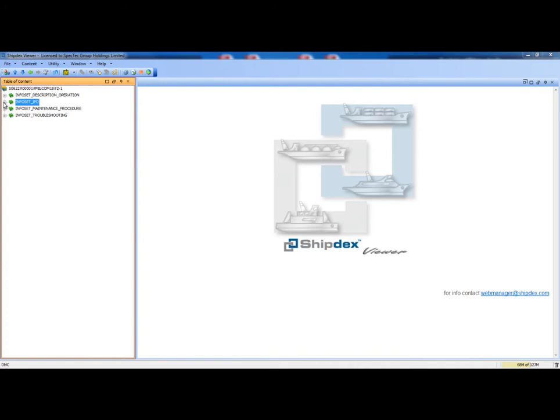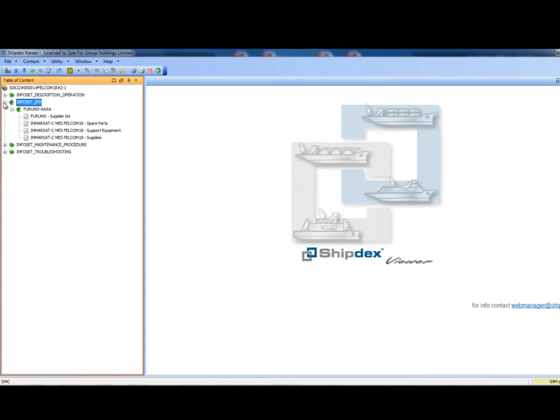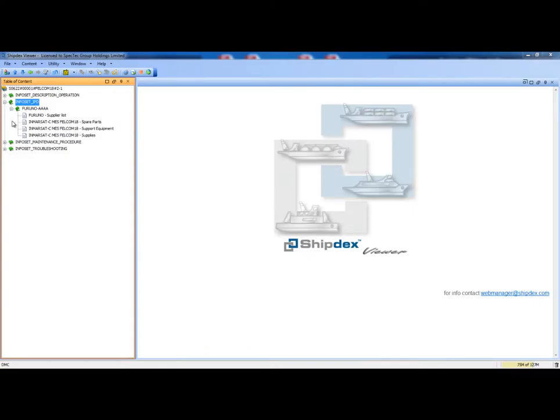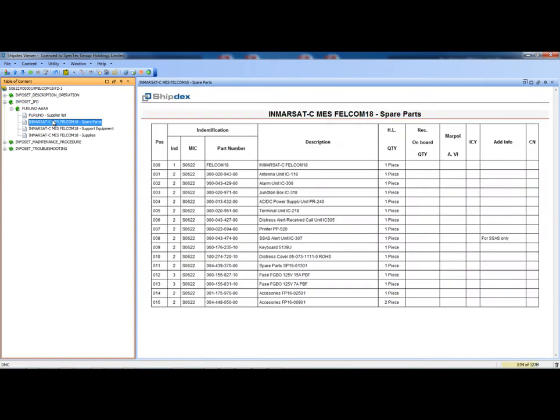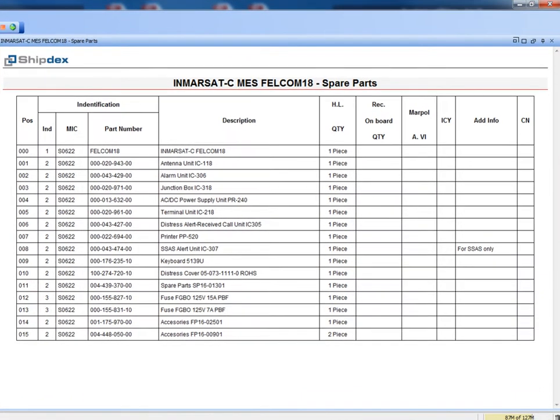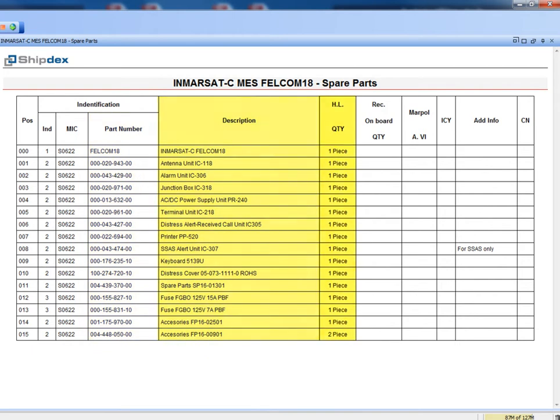This is the content of the IPD, the illustrated parts data information set. It contains a spare parts catalogue, a support equipment catalogue, and a supplies catalogue. Clicking on the spare parts catalogue, the reading pane shows the list of the Felcom 18 spare parts. Every row identifies a single spare part and shows the following most important information: position of the spare on the illustration, manufacturer identification code, part number of the spare part, description of the spare part, and quantity on this component.